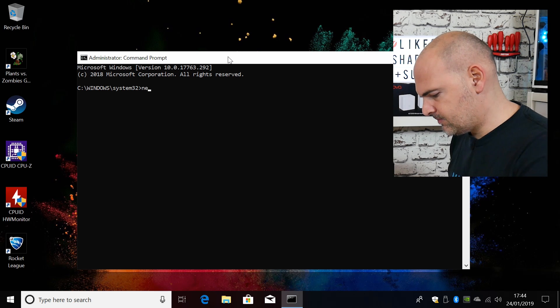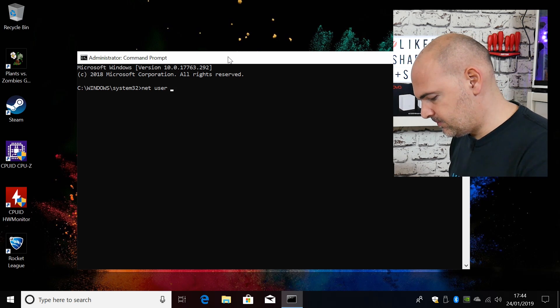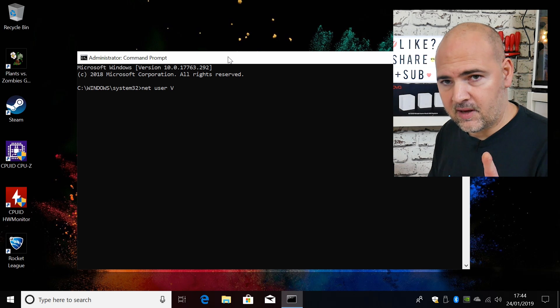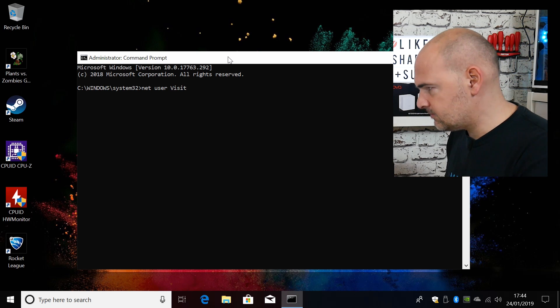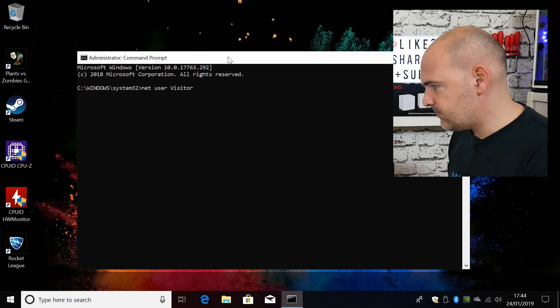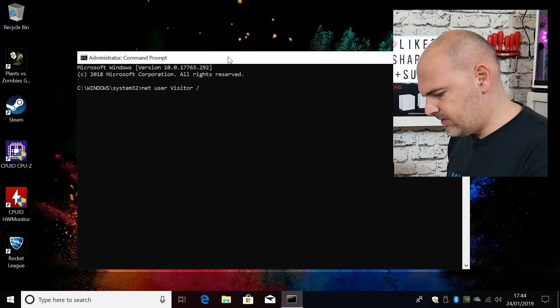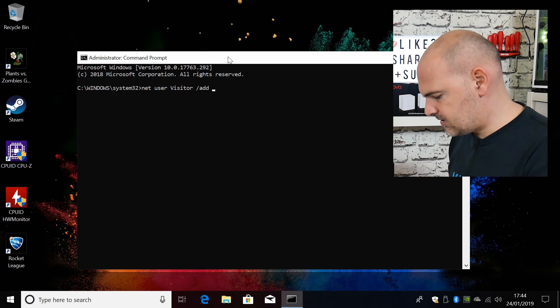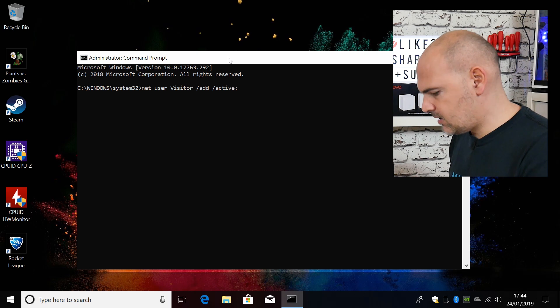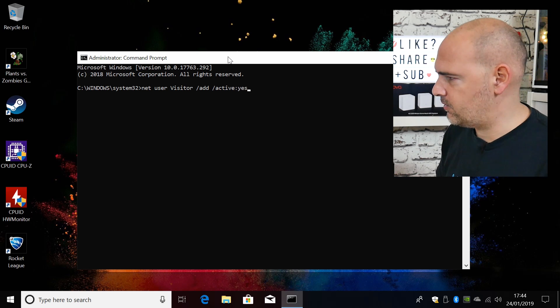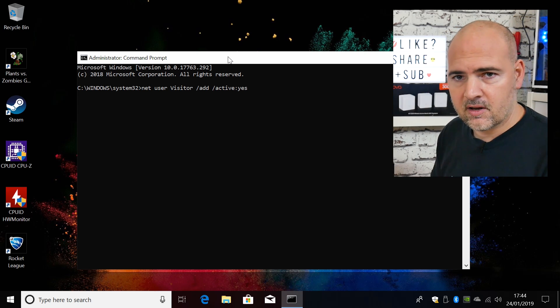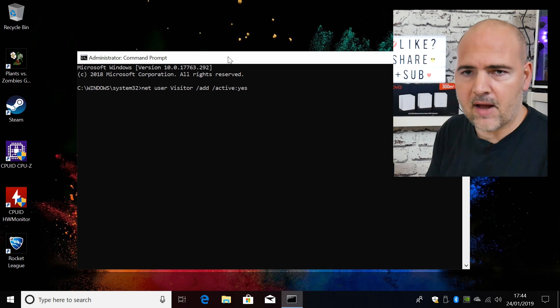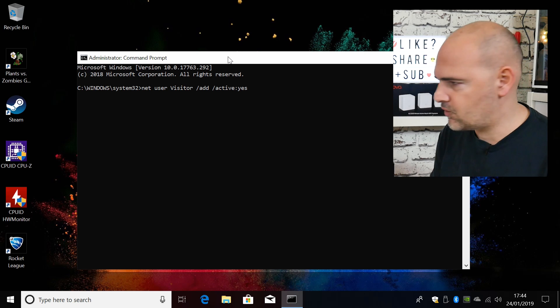So the first thing we need to do is type in the command. So it's net user visitor with a capital V, very important. Then a space, then forward slash add space forward slash active colon and yes. So essentially what we're telling it to do there is two things. So we're telling the system to add the account of visitor, and we're also telling it to make that account active. With me so far? Great.